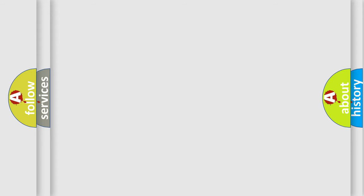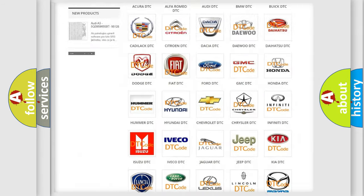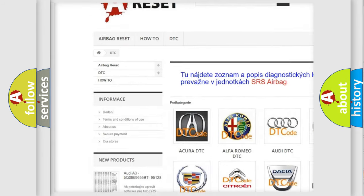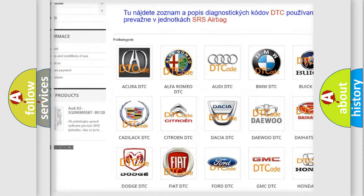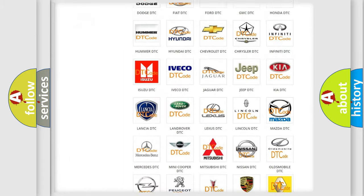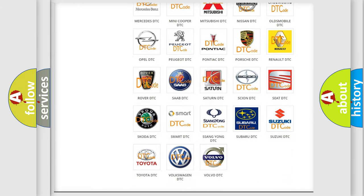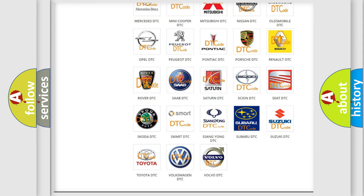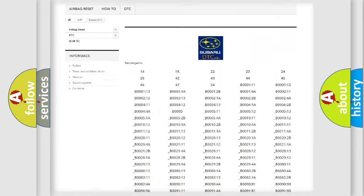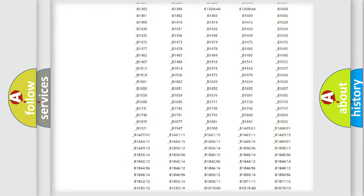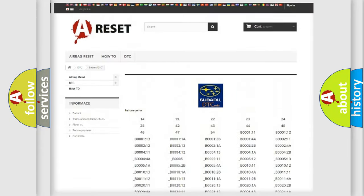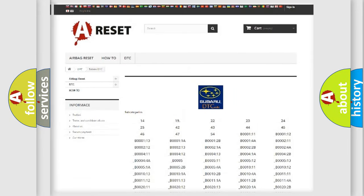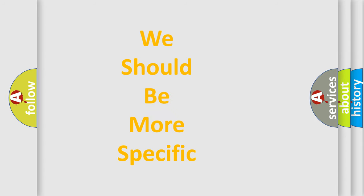Our website airbagreset.sk produces useful videos for you. You do not have to go through the OBD2 protocol anymore to know how to troubleshoot any car breakdown. You will find all the diagnostic codes that can be diagnosed in Subaru vehicles, and many other useful things. The following demonstration will help you look into the world of software for car control units.